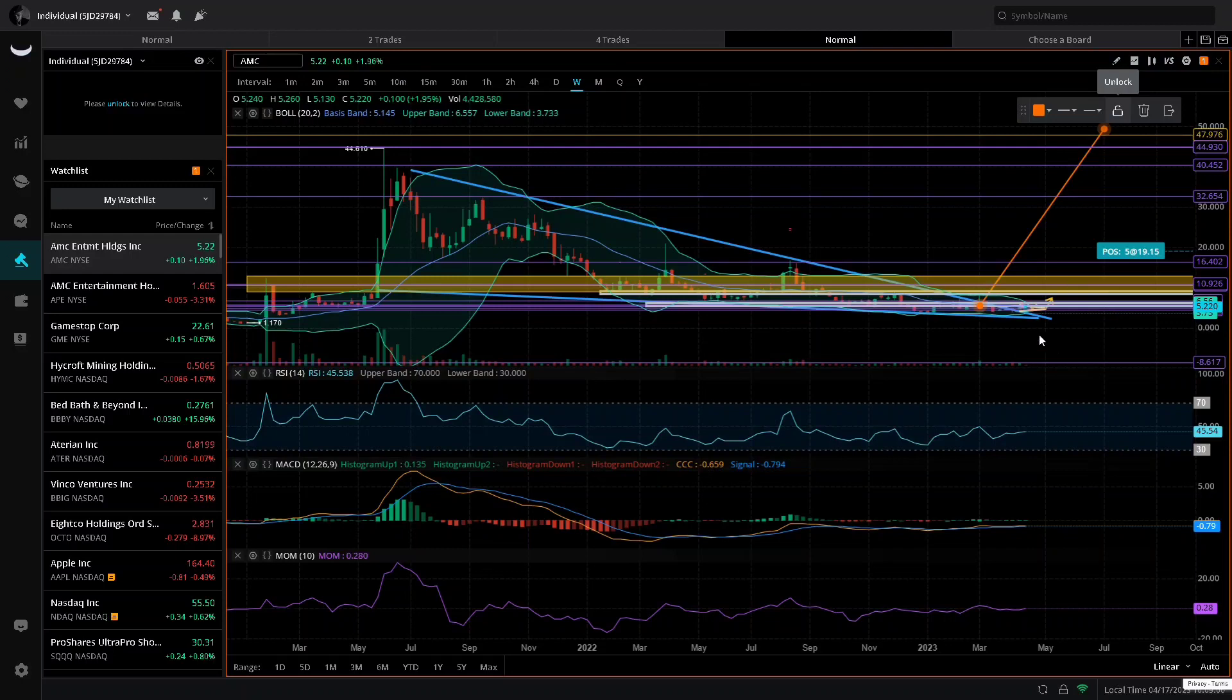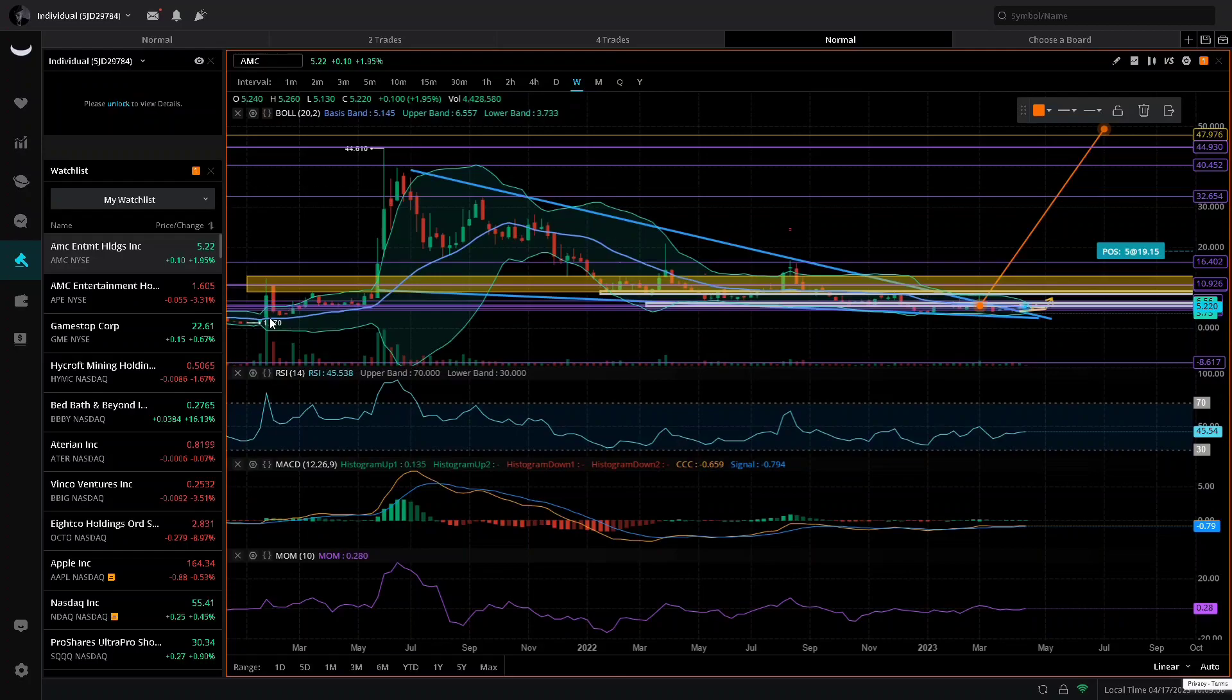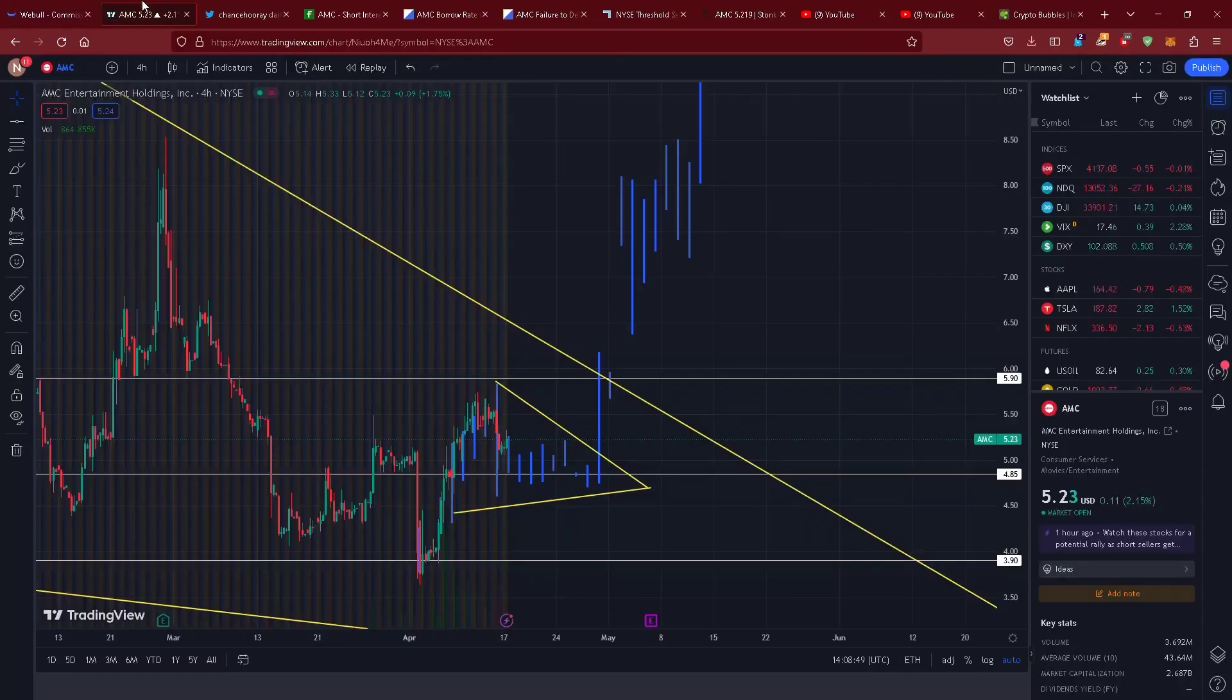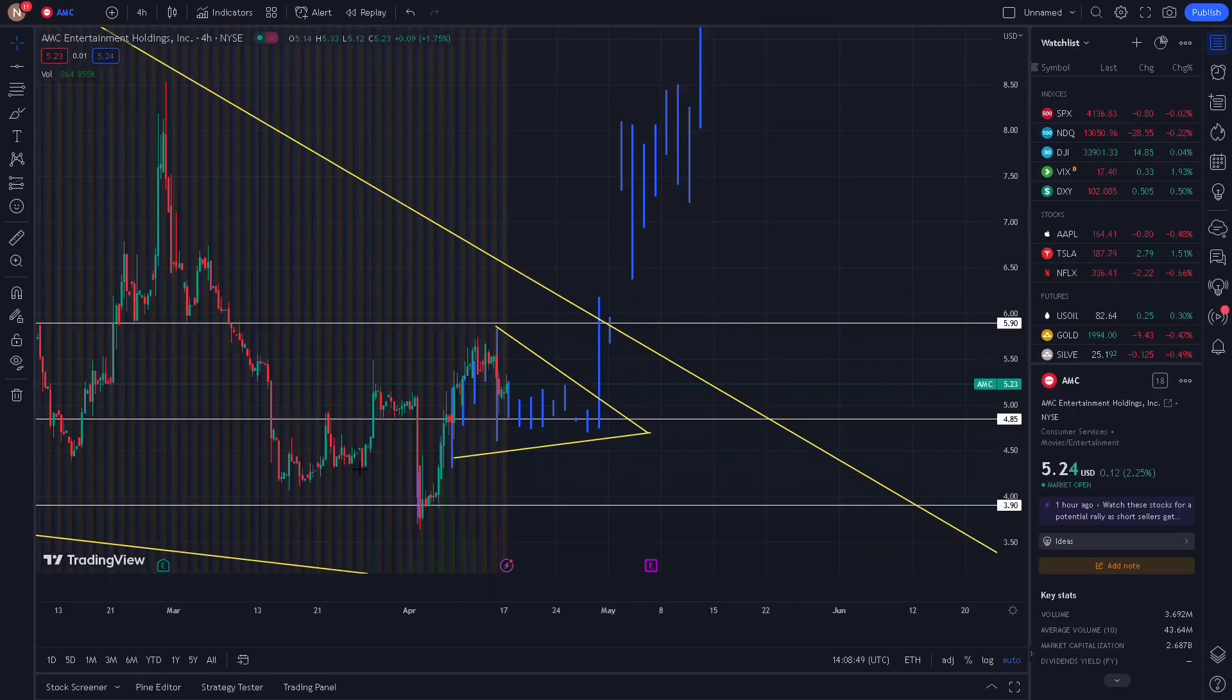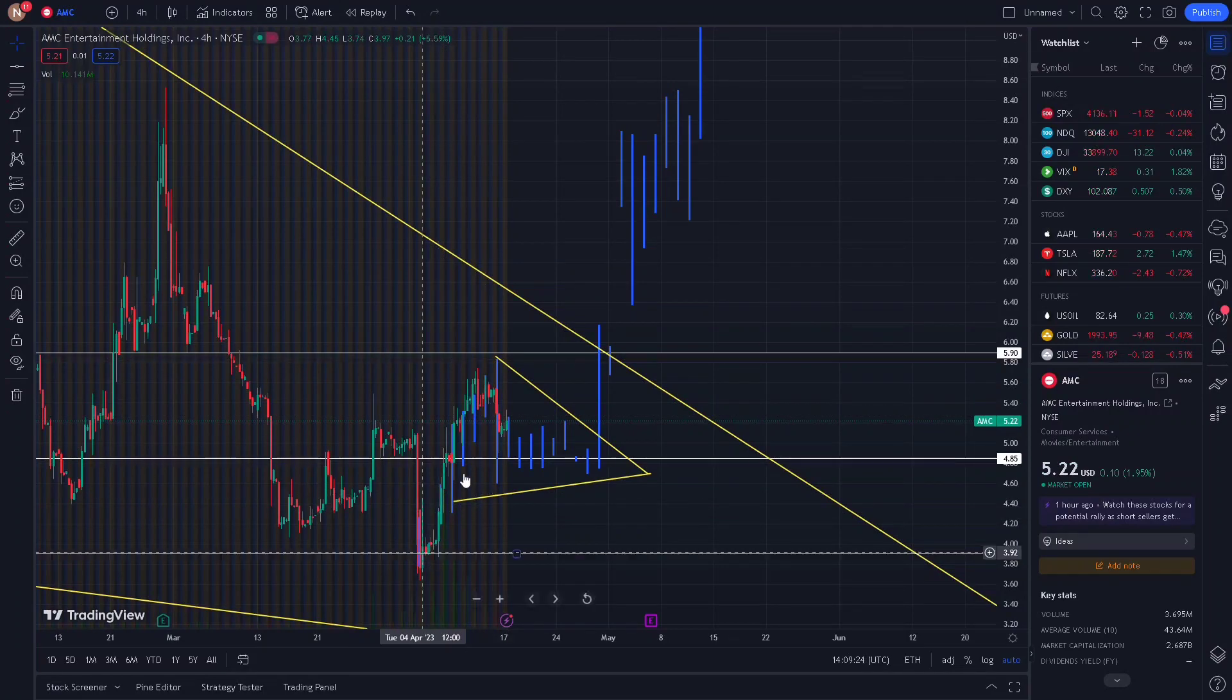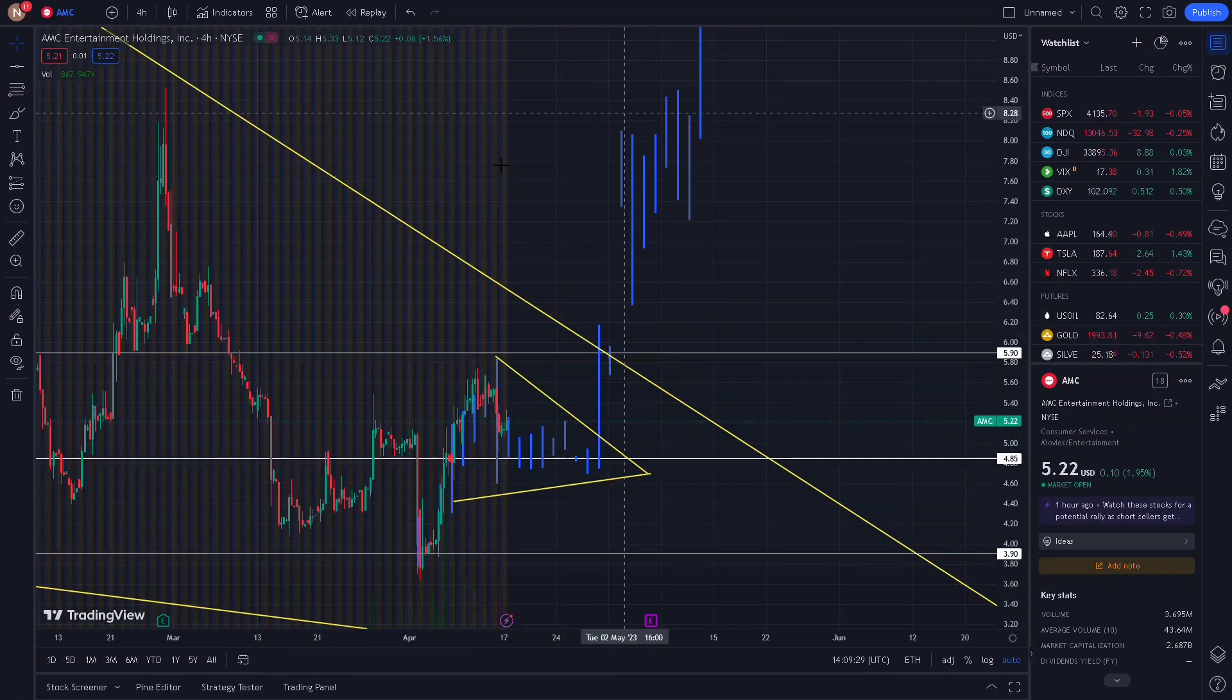Bollinger Bands getting very tight, constricting, and green weekly MACD. Last time we had those we had this run up here, this run up here. I pulled a bars pattern from that first run up and got this, which has been playing out candle for candle.